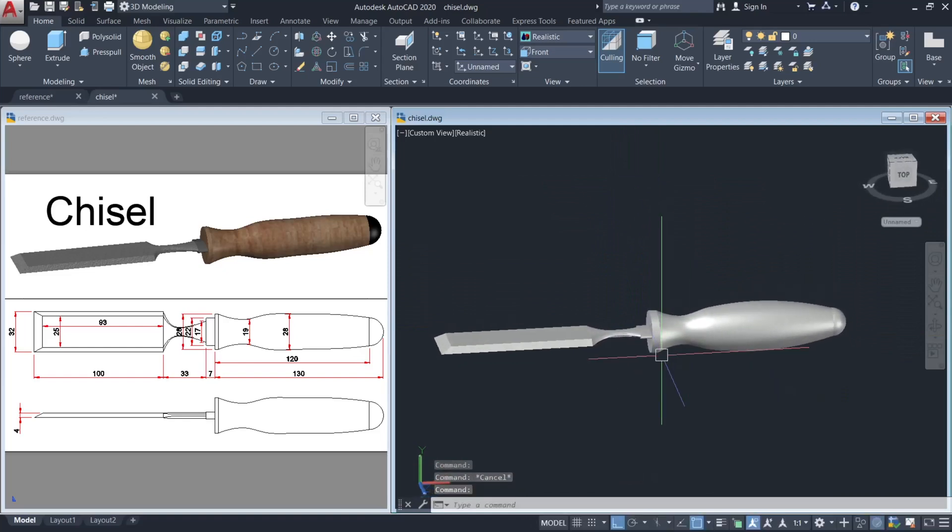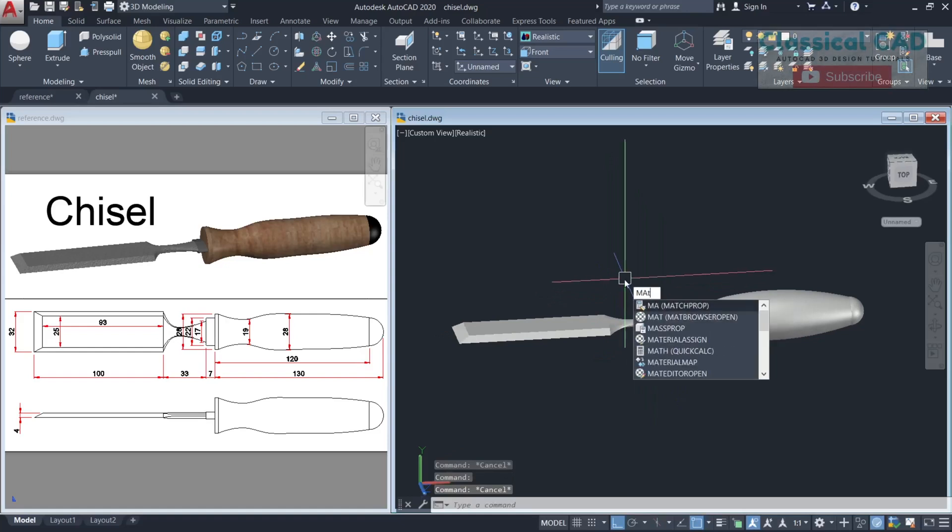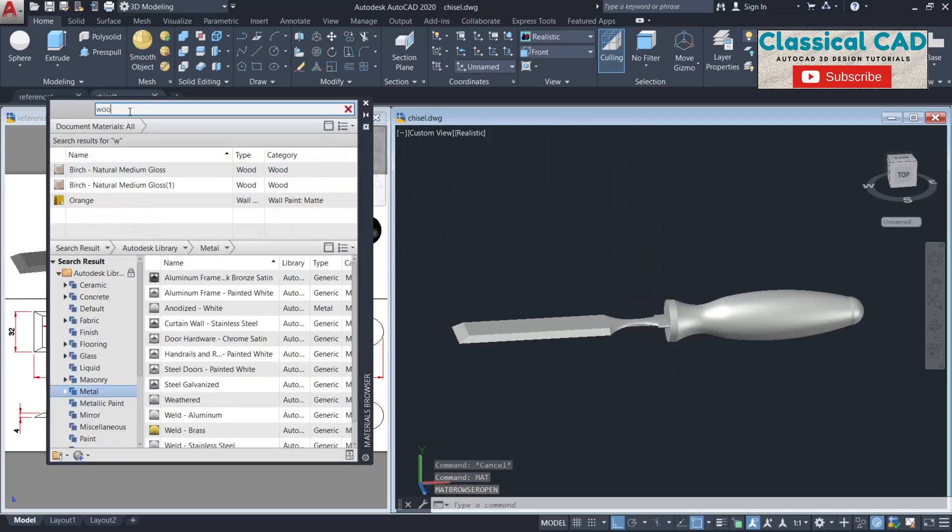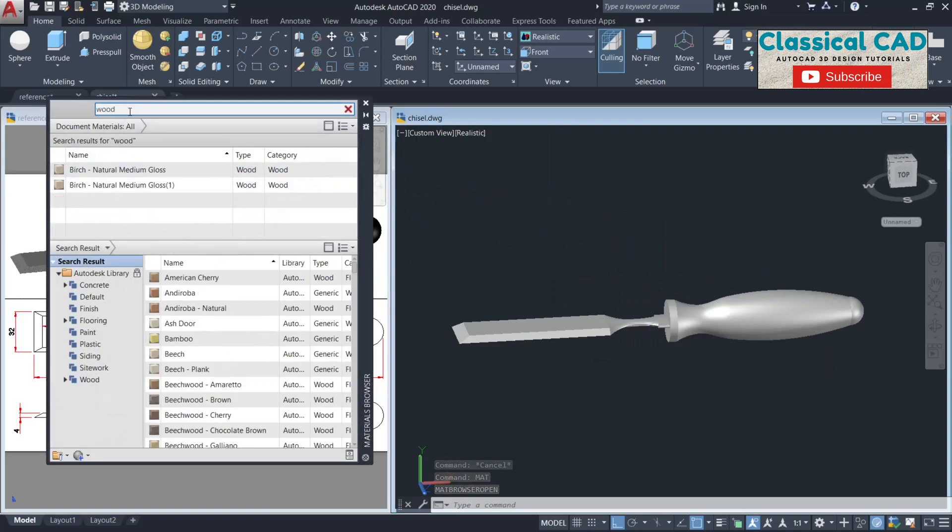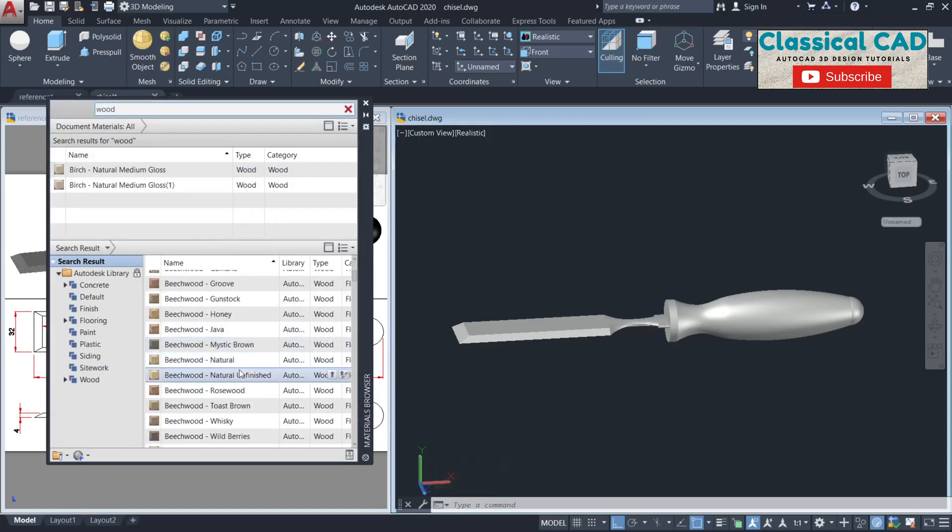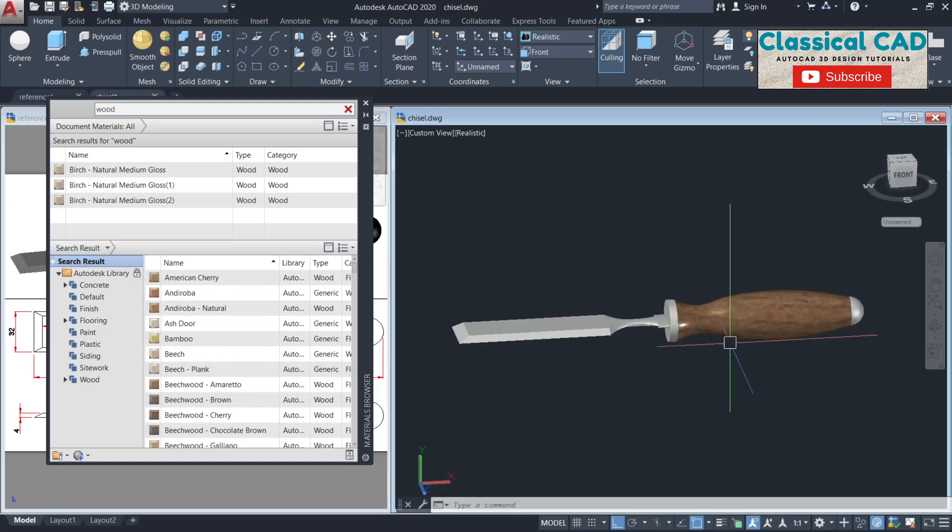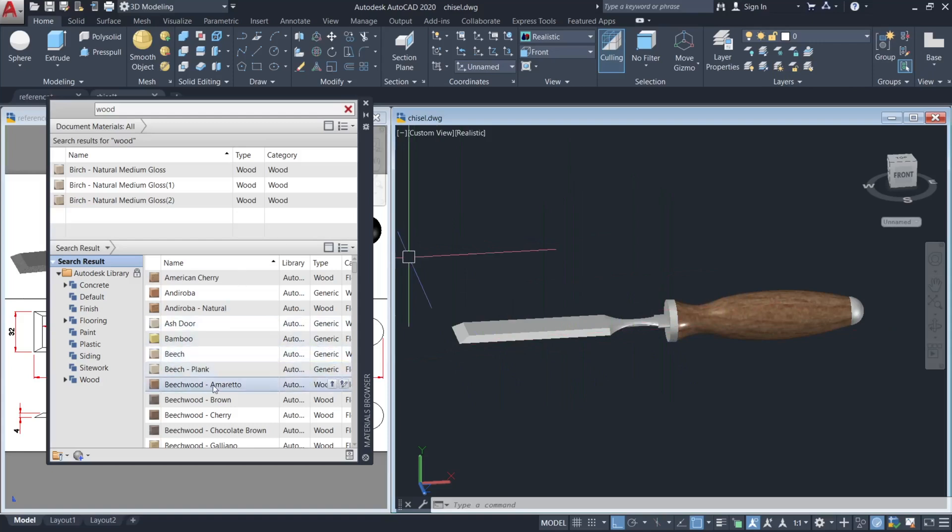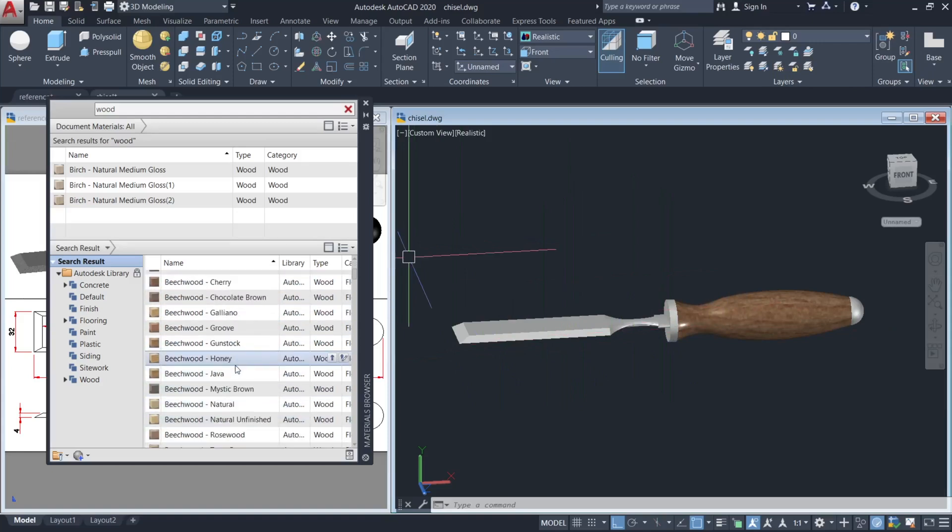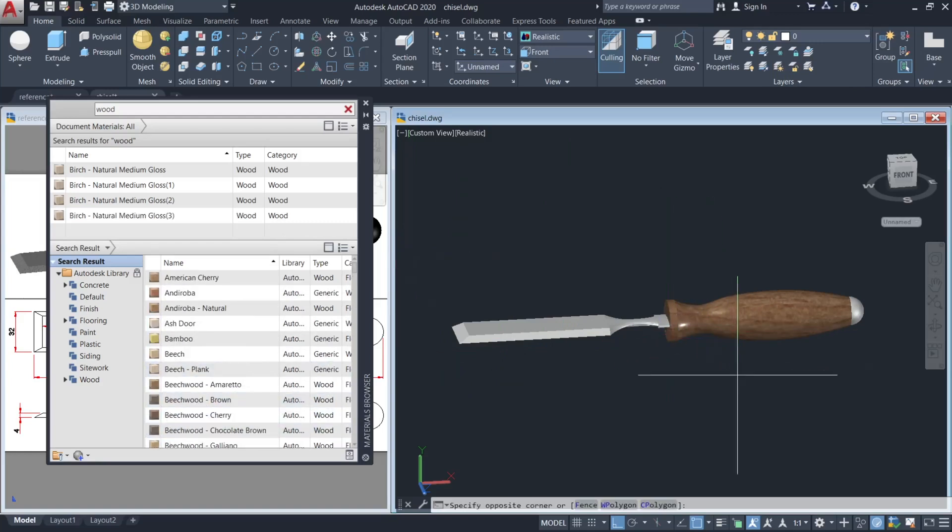This is our chisel. To make it more presentable, open the material browser. Type wood and let's try this one, birch, for this and this part.